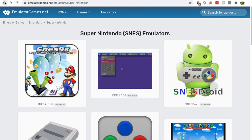Now, just Google SNES emulators, then go to the emulatorgames.net search result.